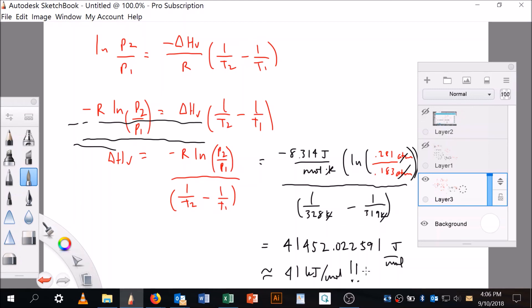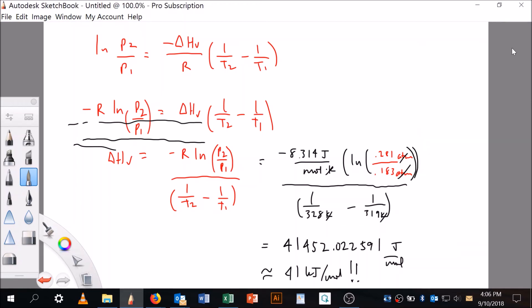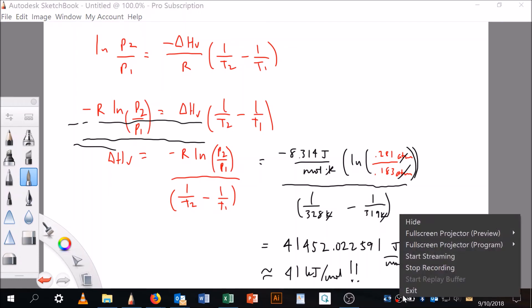It wasn't exactly the same numerical value — I'll leave that for you to think about, it's a completely valid question. What matters is that it doesn't matter which pressures and temperatures you label as 1 and 2, as long as you're consistent, and you'll get the same answer. Good luck, go practice that, and let me know if you want to talk more about it.